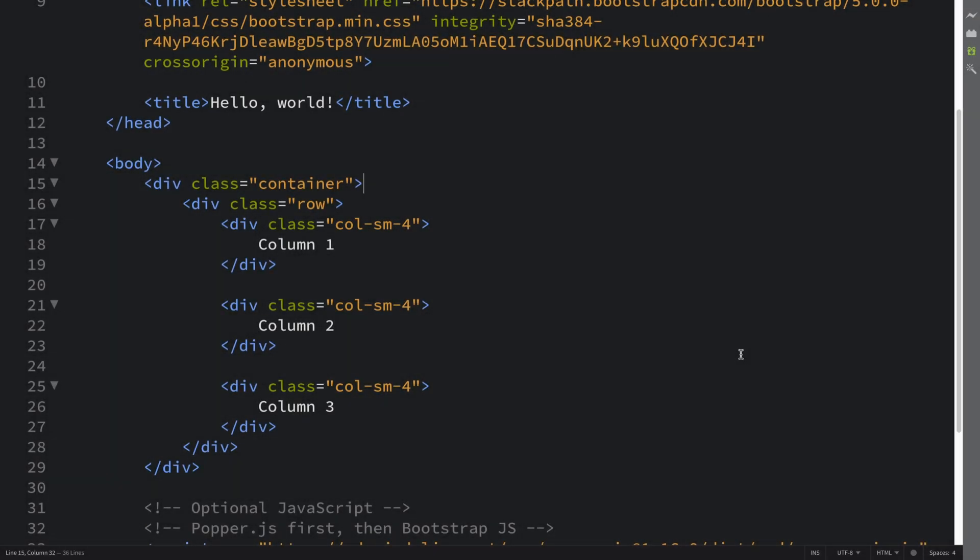Hello, in this video we are going to cover single column widths. This is when we have more than one column in a row but we only specify the width of a single one of them. Let me show you what I mean.